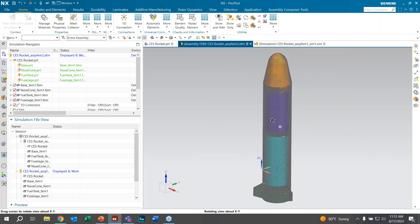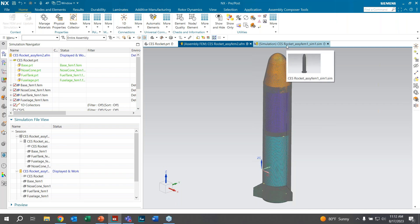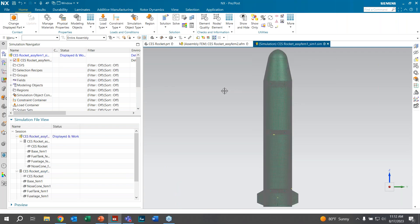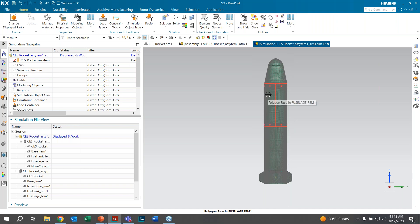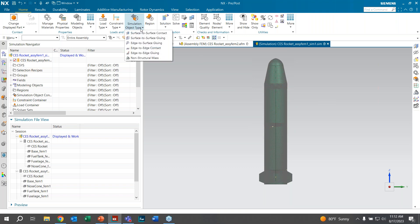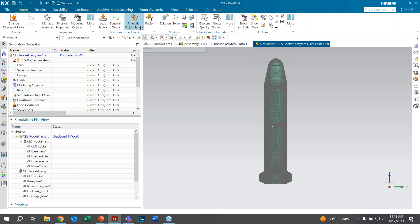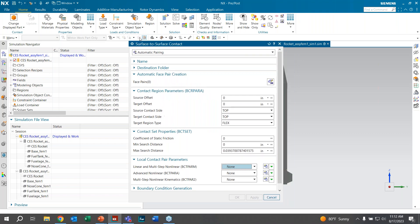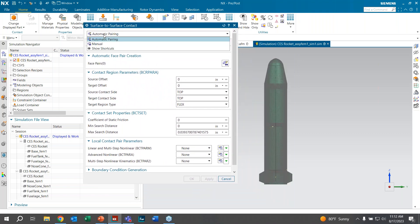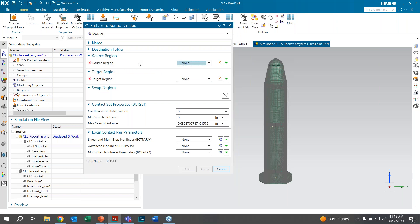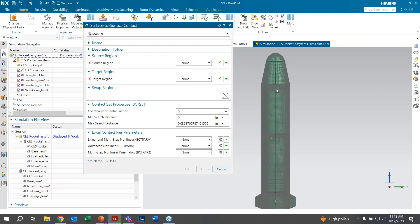To save time, the remaining CBushes have already been filled in. Now we'll look at surface-to-surface contact as another connection method. After creating the SIM file, click on Simulation Object Type under Loads and Conditions, then select Surface-to-Surface Contact. Change the drop-down from Automatic Parent to Manual to create regions of what we want contacted. For the nose cone connecting to the fuselage, we hide the fuselage and select the relevant face of the nose cone.